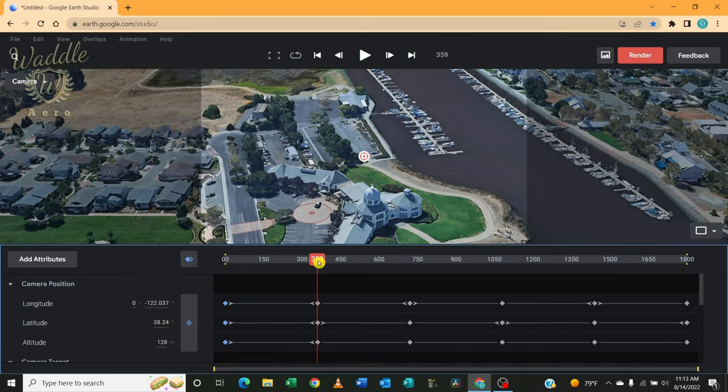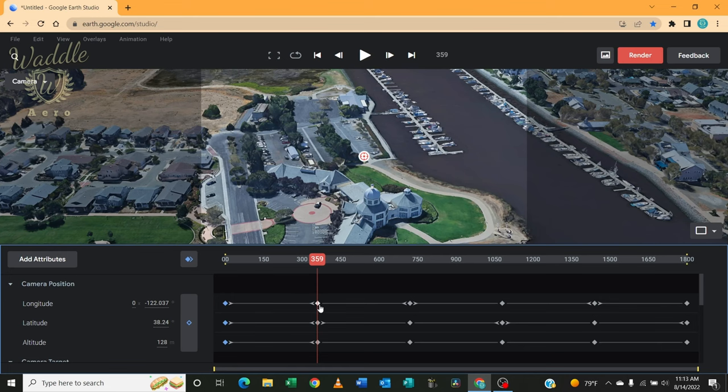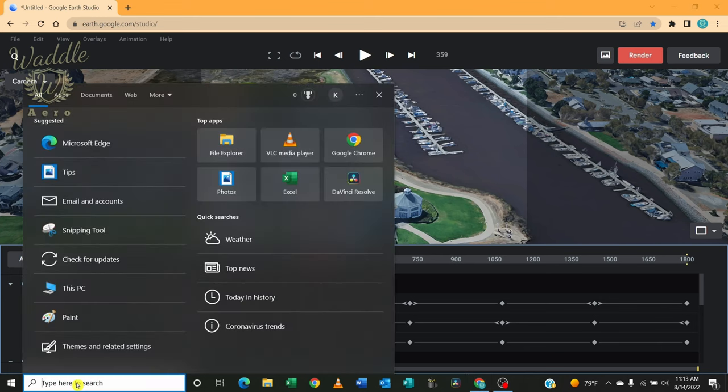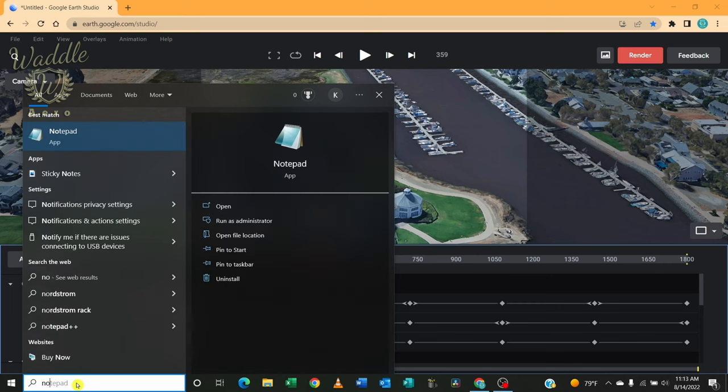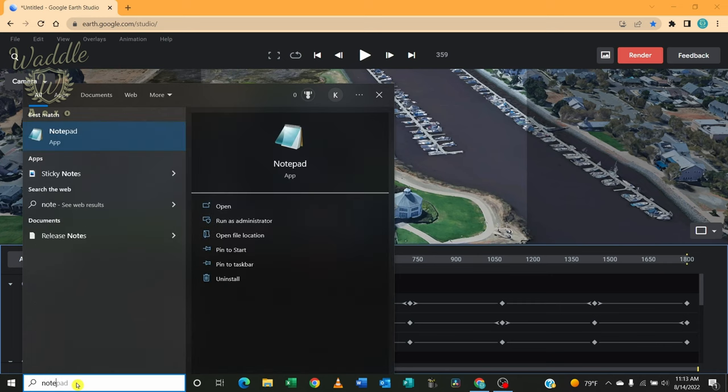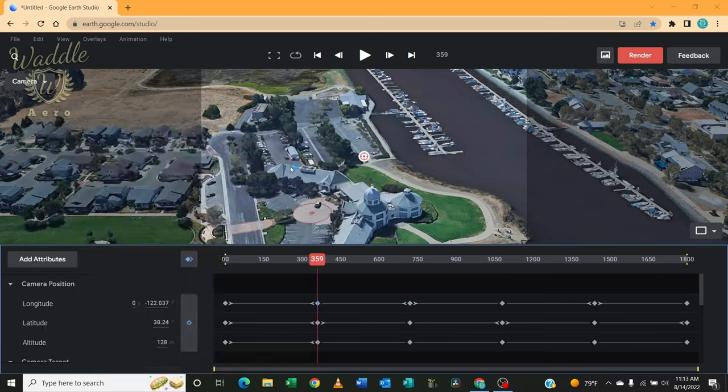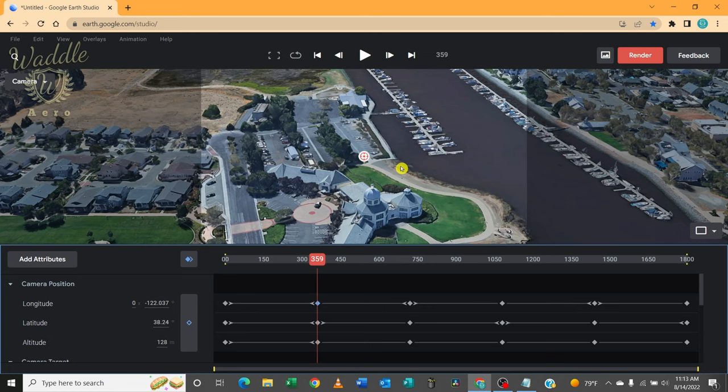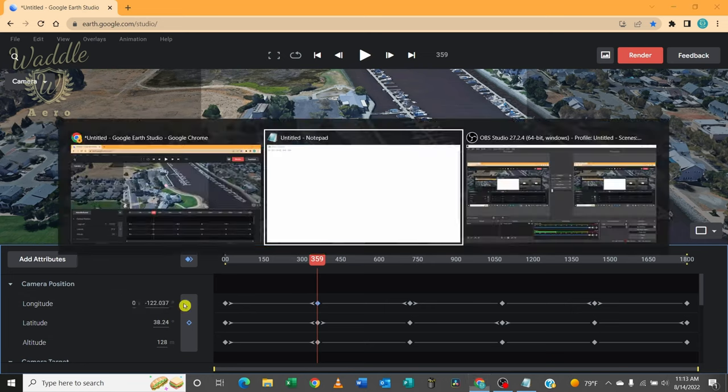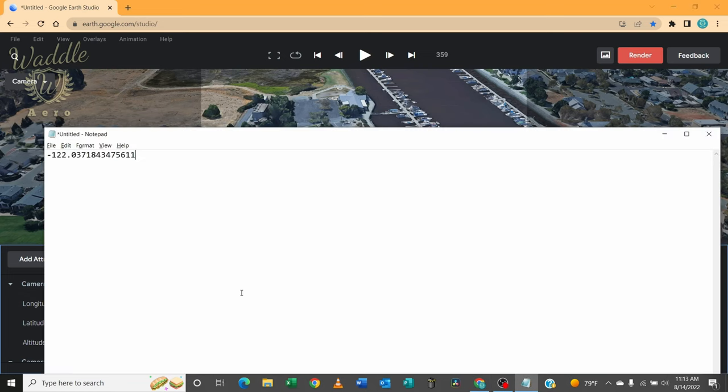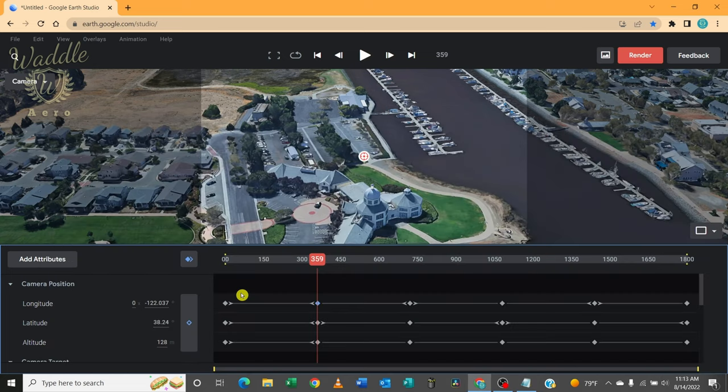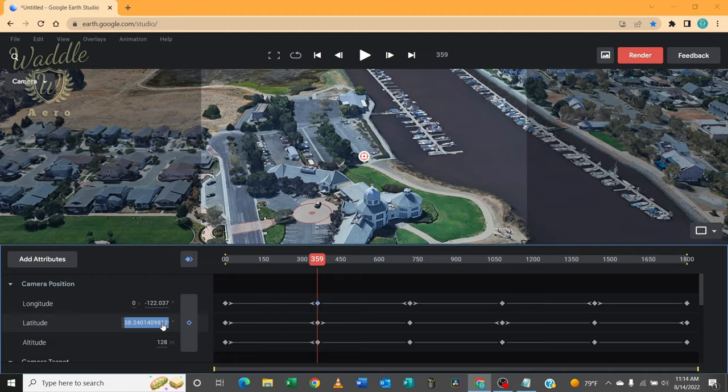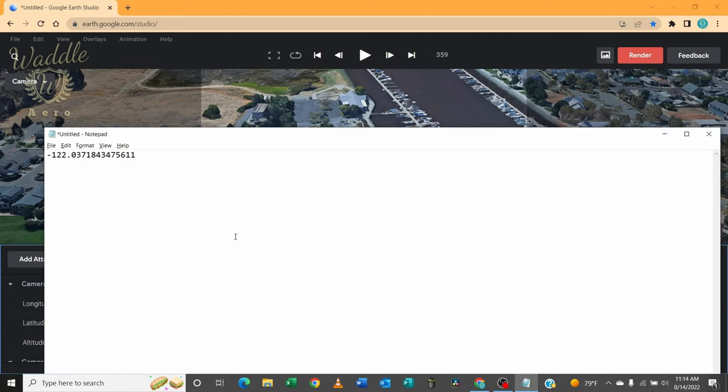Let's go ahead and stop that. I get back to this keyframe. I'm going to open up a notepad. And I'm going to copy that longitude and latitude. And we'll need that when we get into Maven.